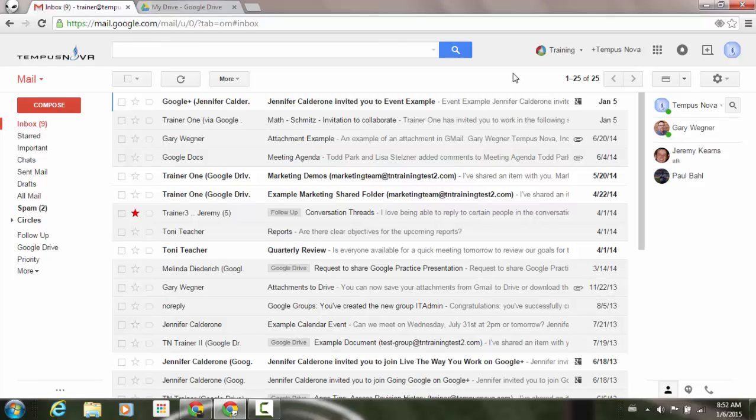One of the great features that Google allows you to do within your Gmail account is that it allows you to create your own signature for all of your emails. With a recent update, Google now allows you to add files, such as images, into your signature from your Google Drive. Let's go ahead and show you how to do this.